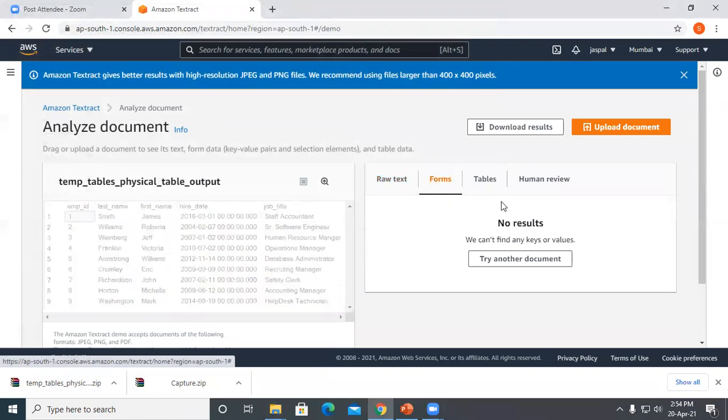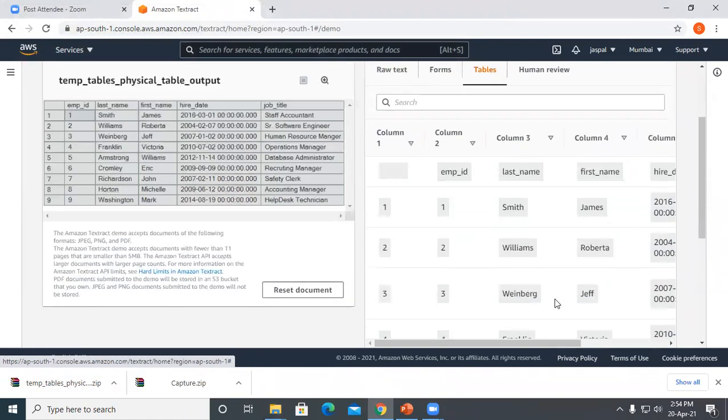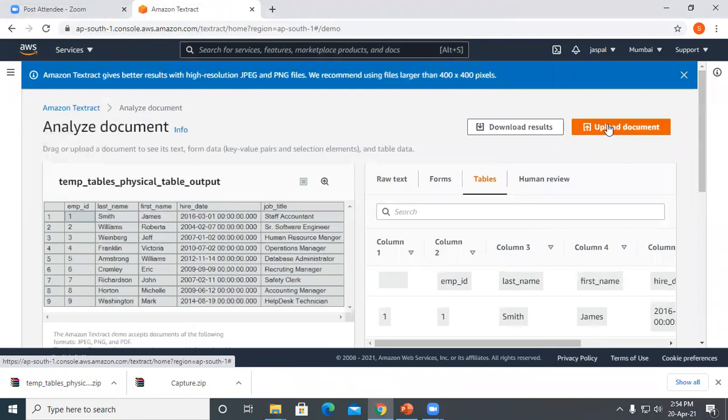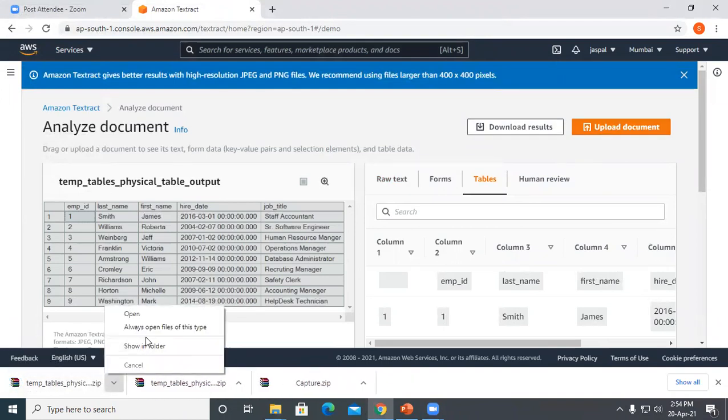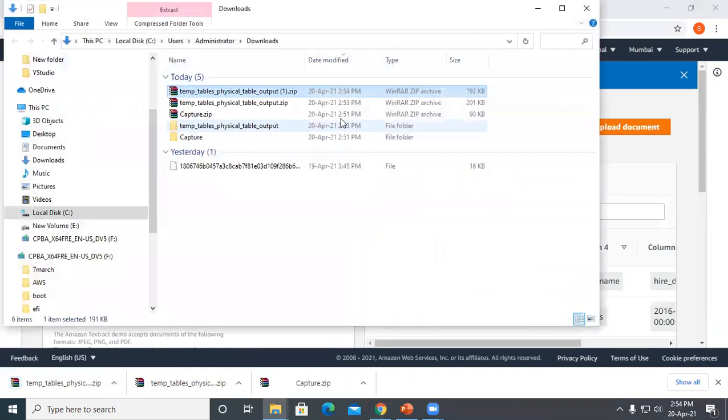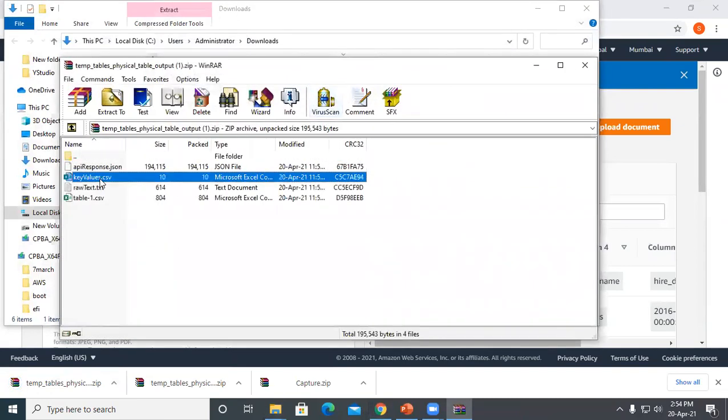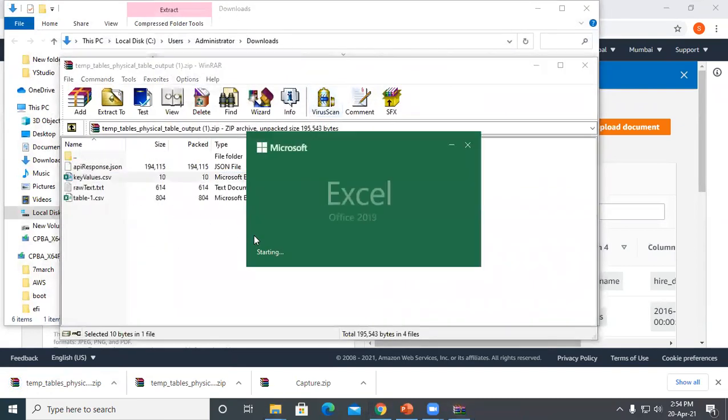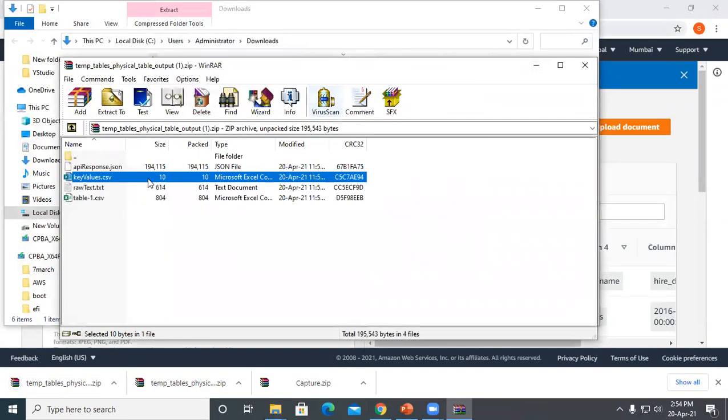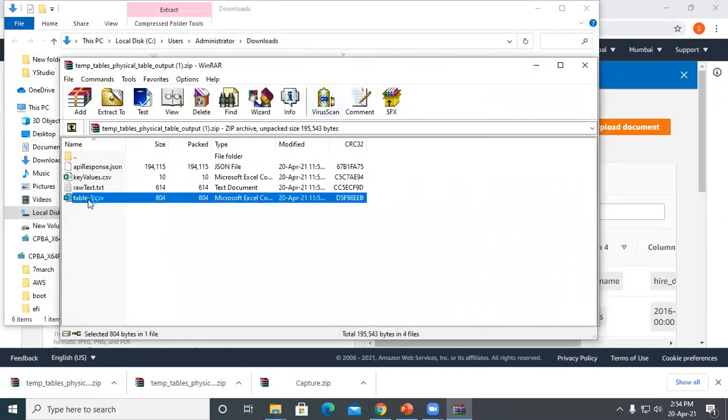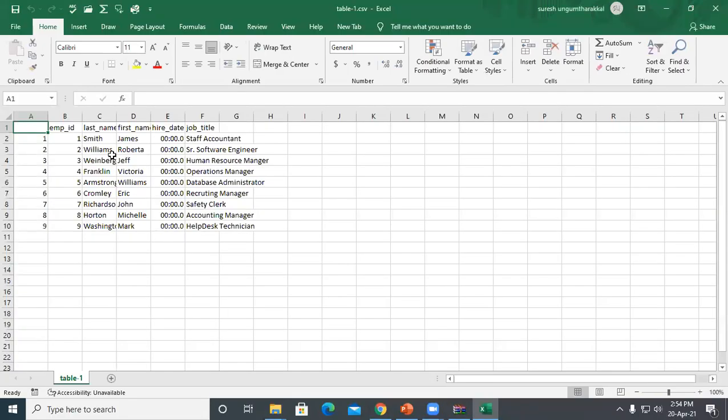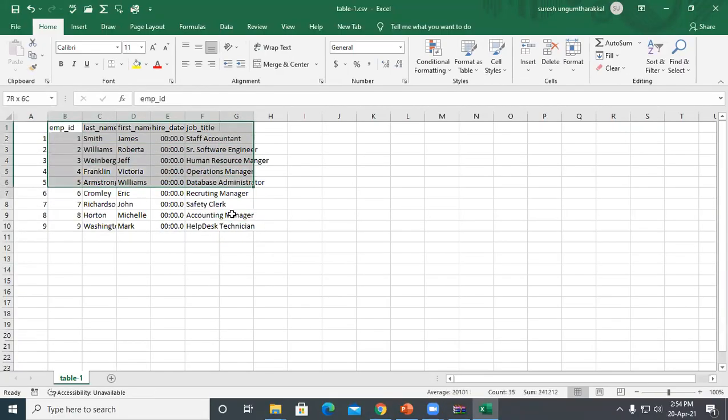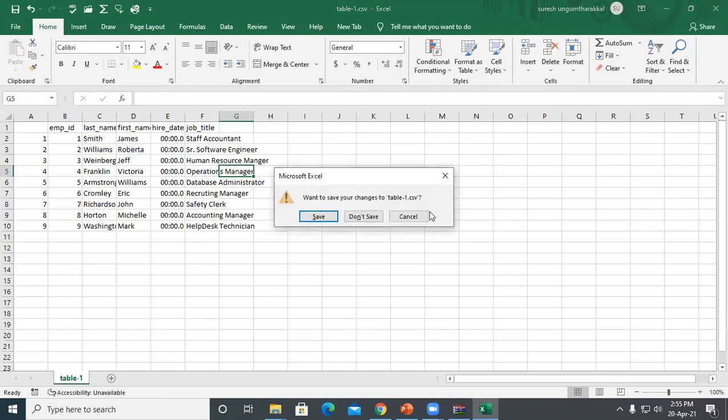I'll upload again. Now you can see there's no forms but tables are proper. We can download it again and see our key values. It's not picking up any key values but showing all the table details. Directly we can export or import—whatever we want to do, we can do it easily.